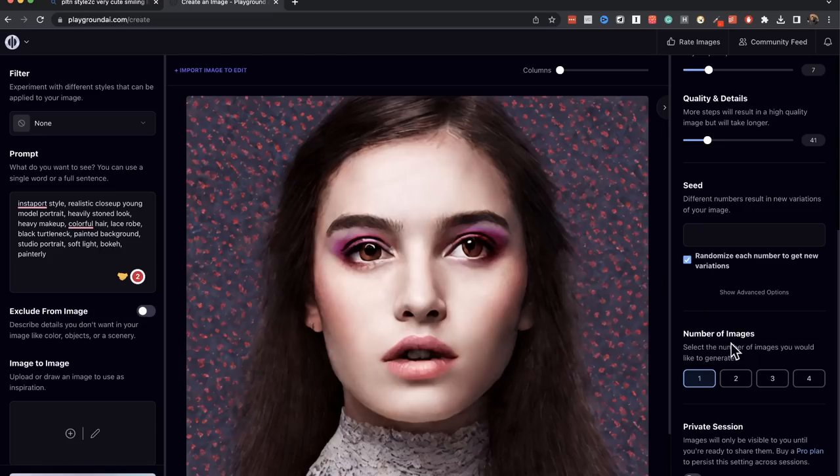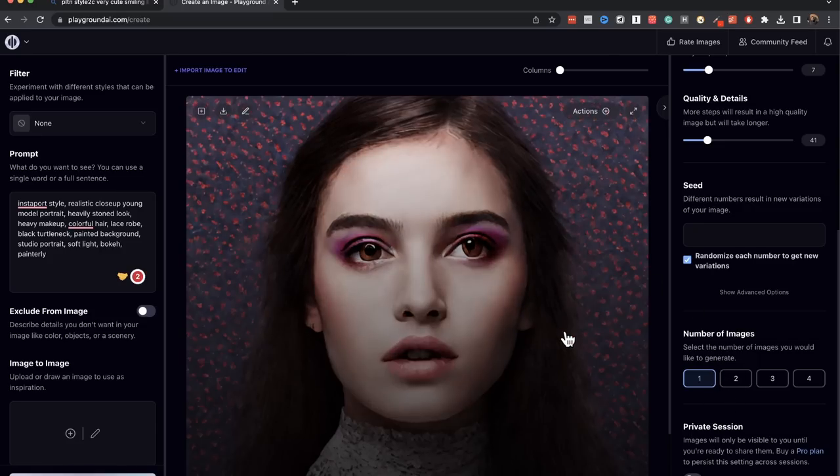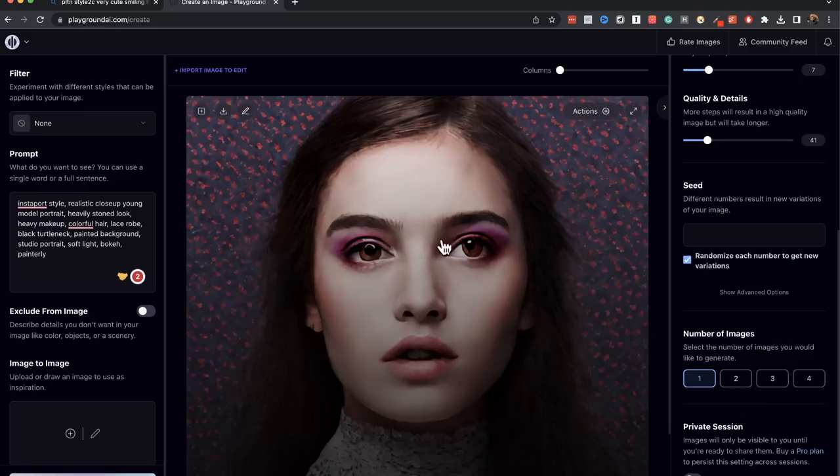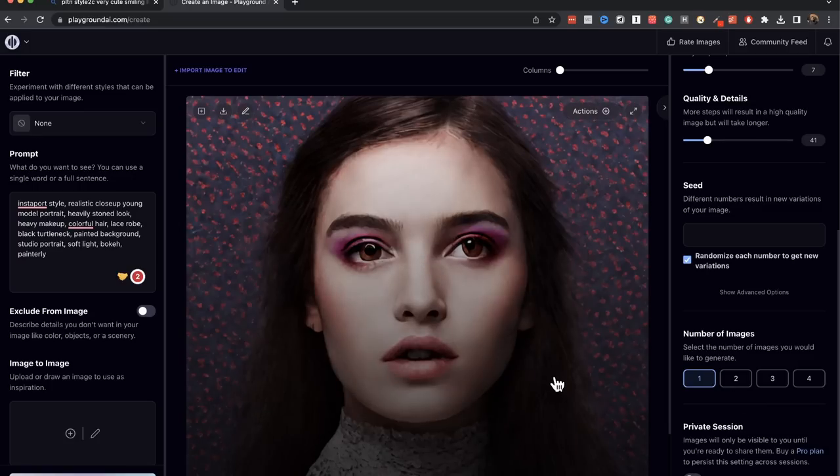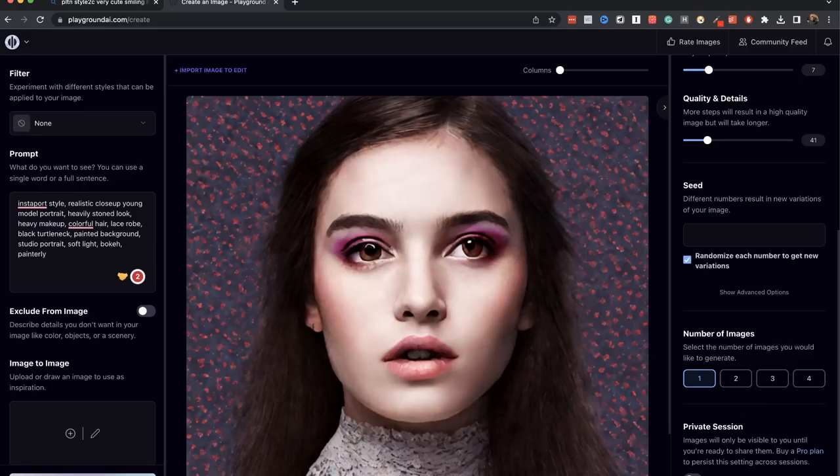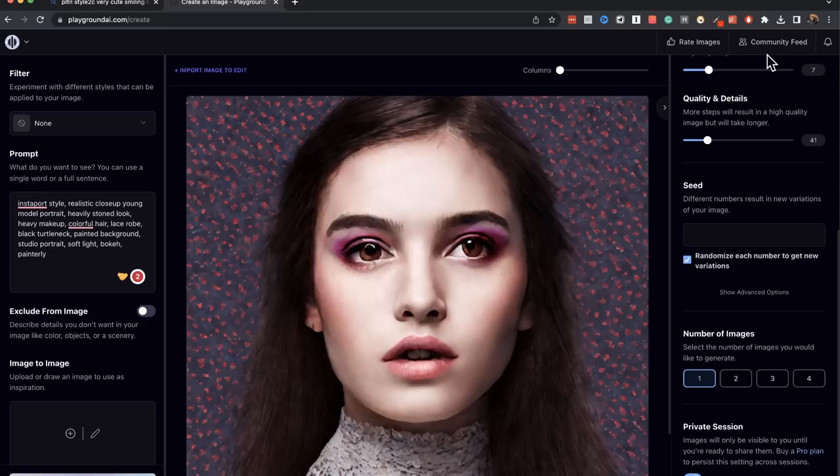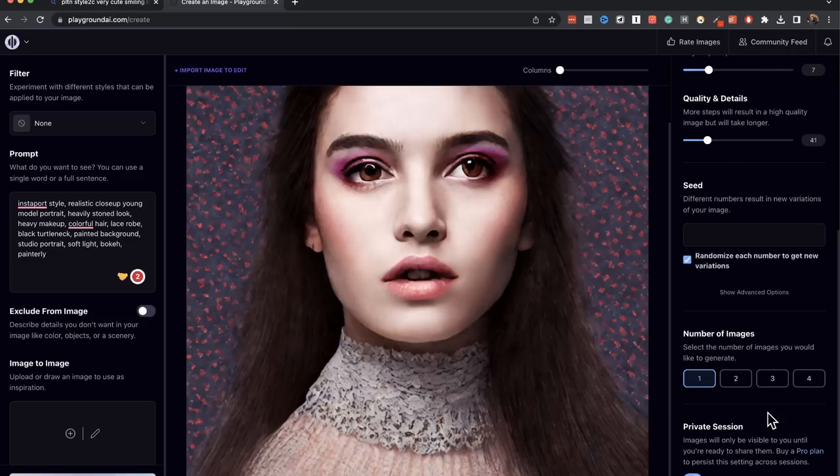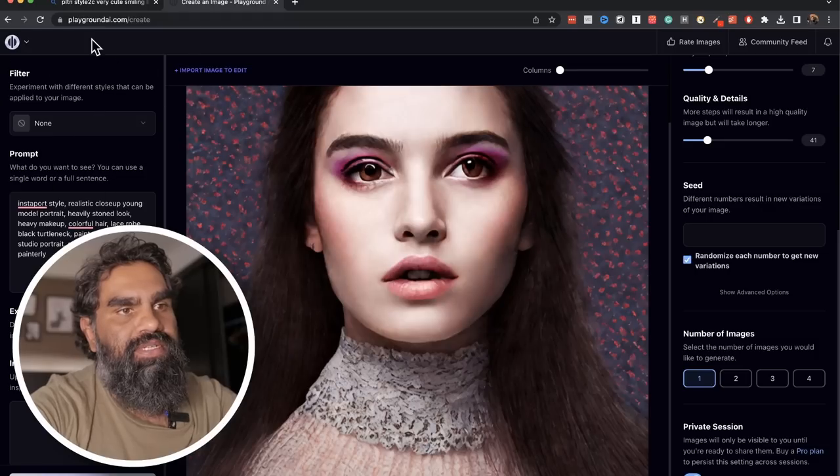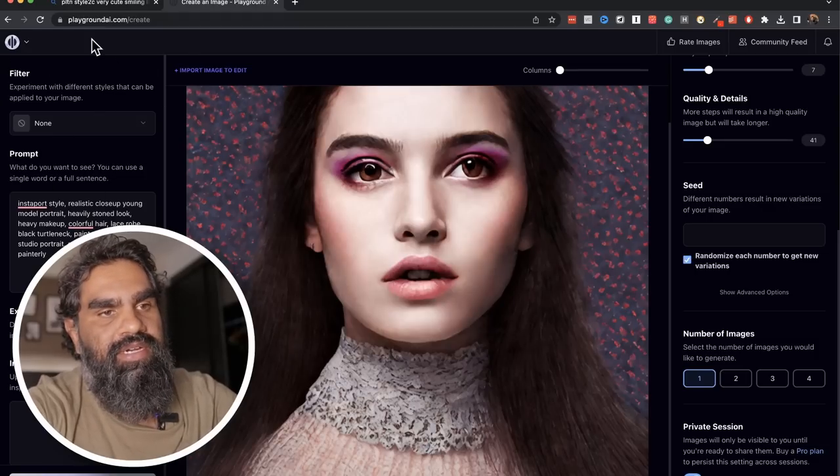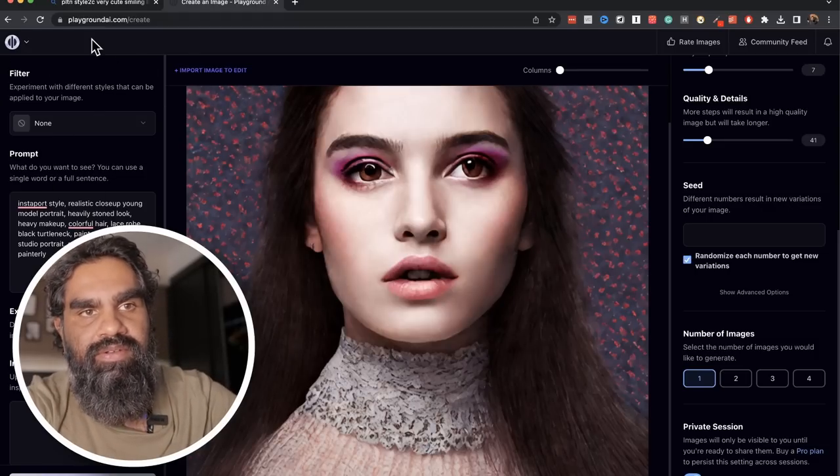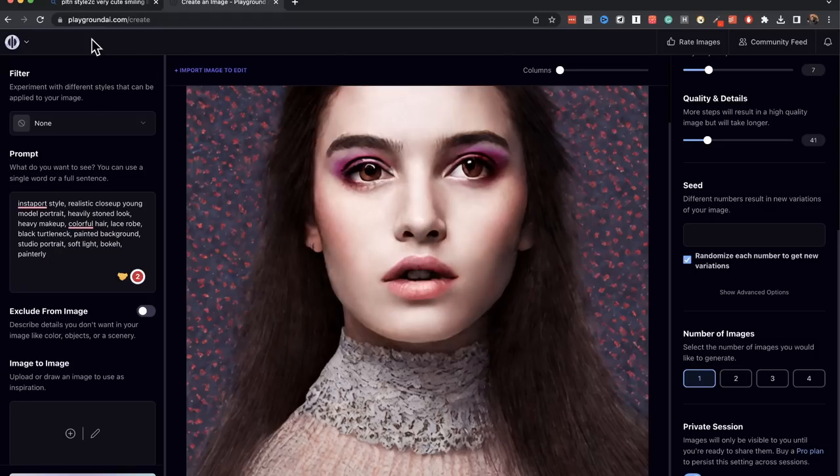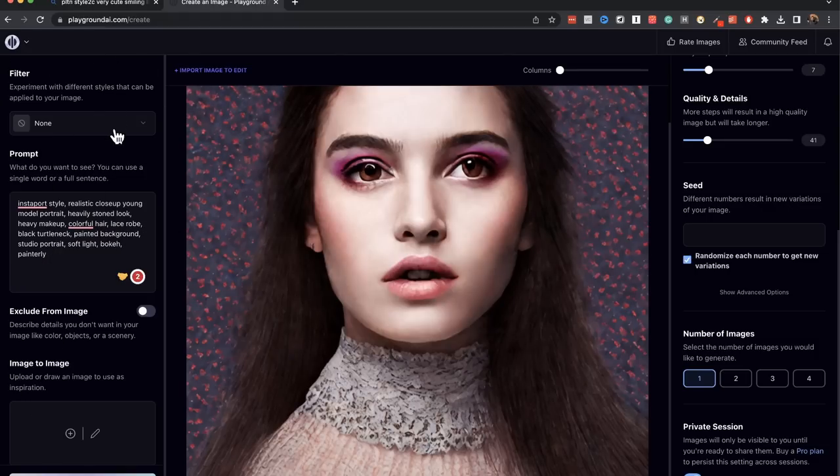You also have a private, oh that's actually not, it's a little bit of squint eyes but not really bad. You also have private session here which means that this will not go to community feed when you generate. You do need an account to access this page here but images are unlimited. There is no limit. It's free, completely free.